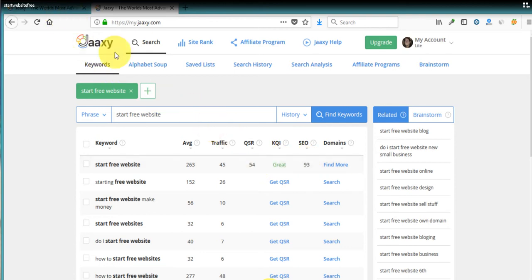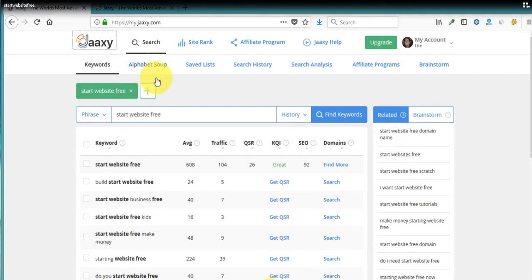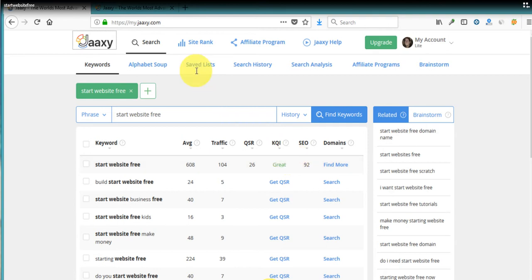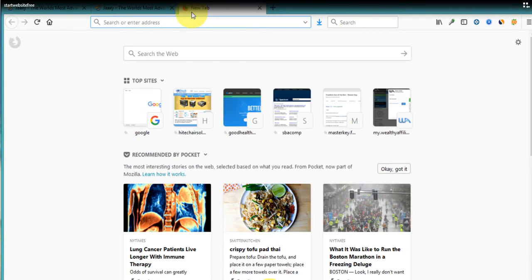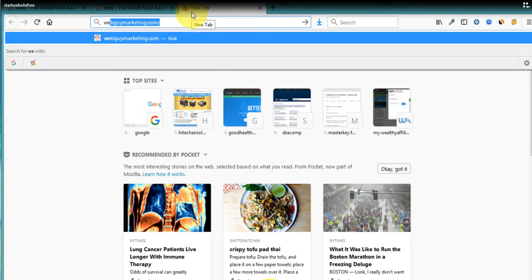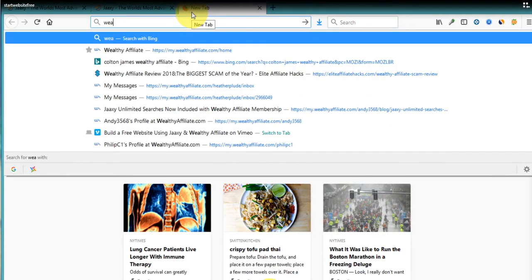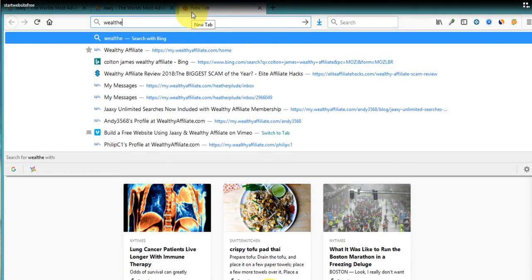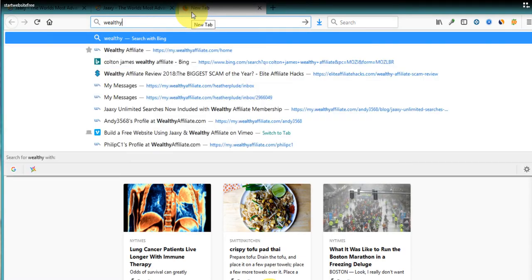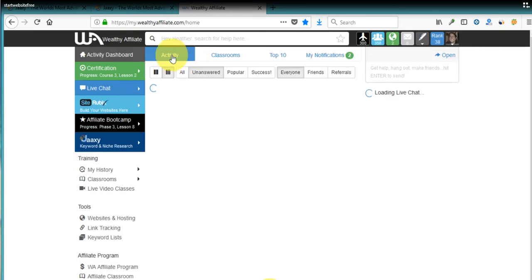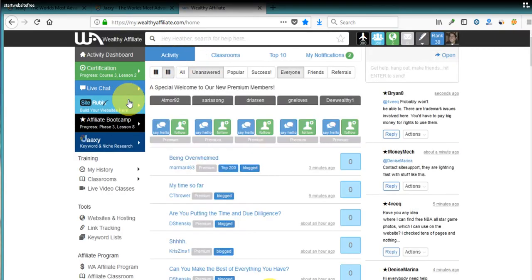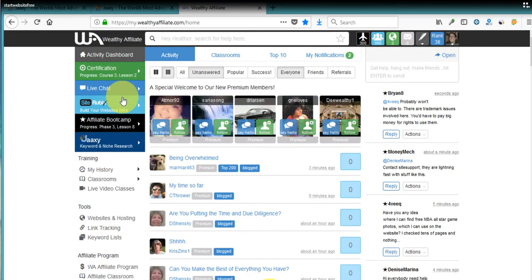So we're going to go back over to start website free. And yeah, I mean, everything looks good. So let's go over and start a free website over at Wealthy Affiliate. We're going to open up another tab. We're going to go to Wealthy Affiliate and we're going to go over to SiteRubix.